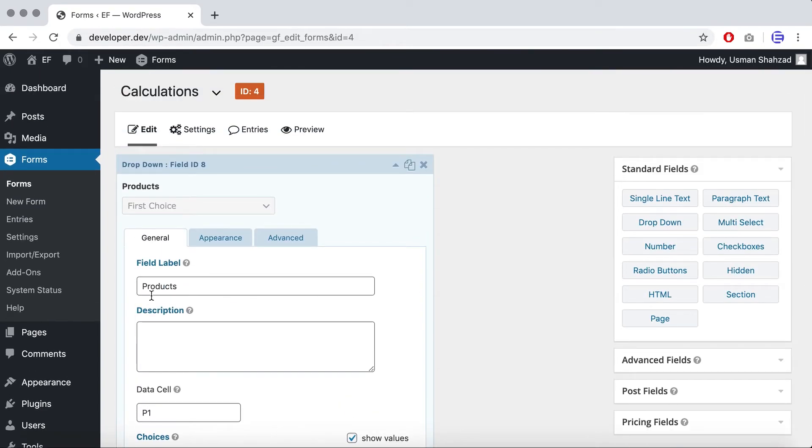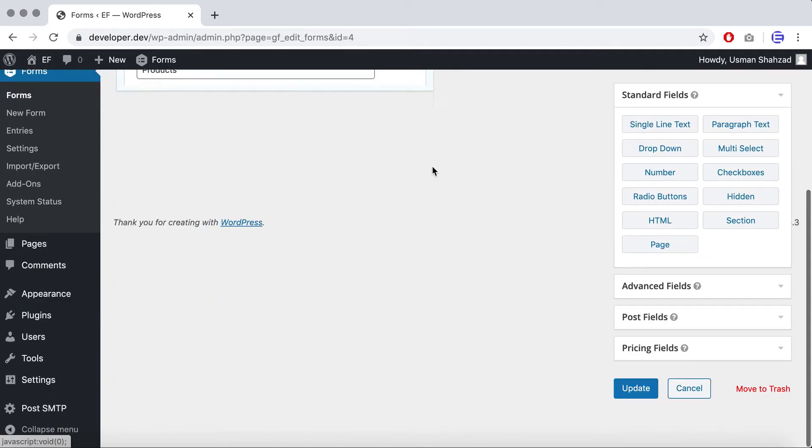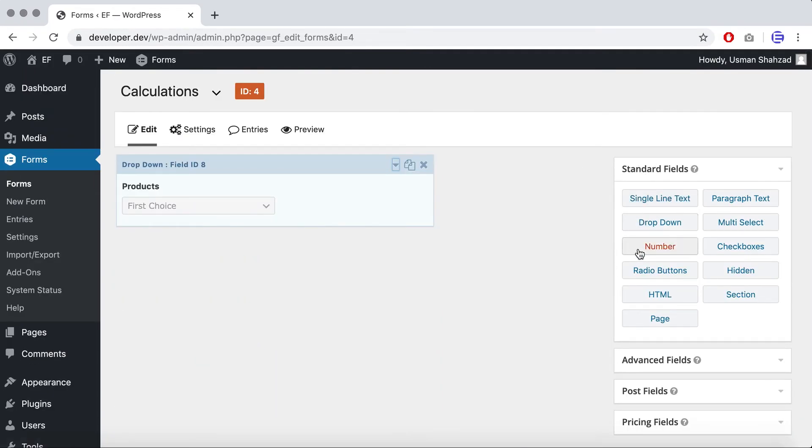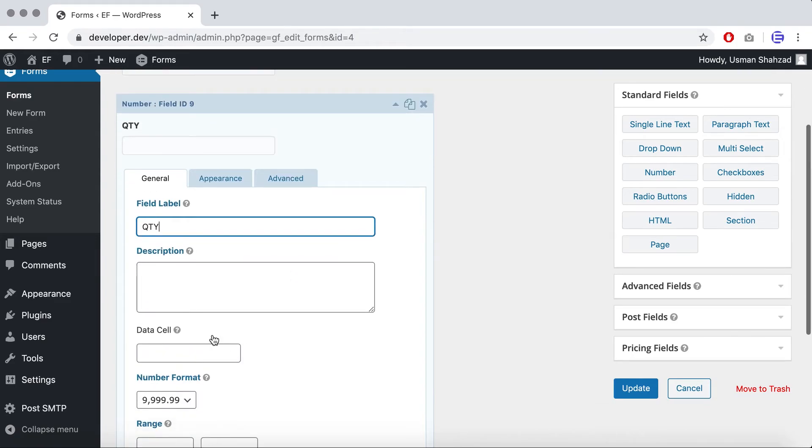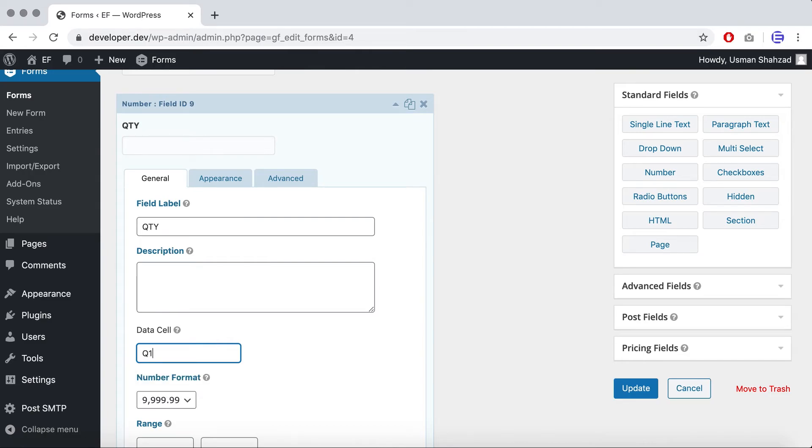So now we have created a product dropdown. I'll add a number field which will work as a quantity field. I'll just name it quantity and the data cell value will be q1.